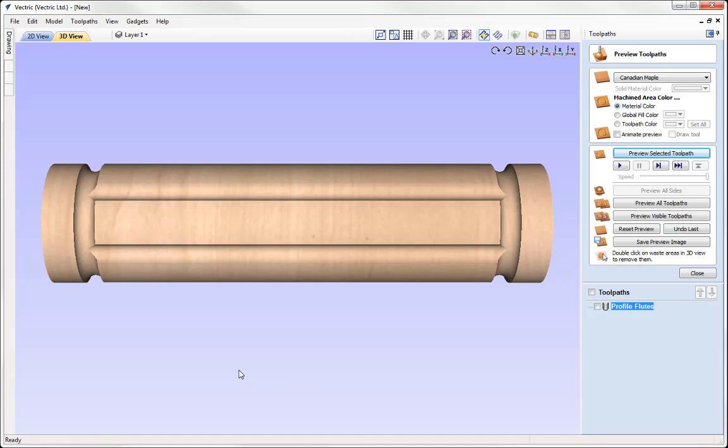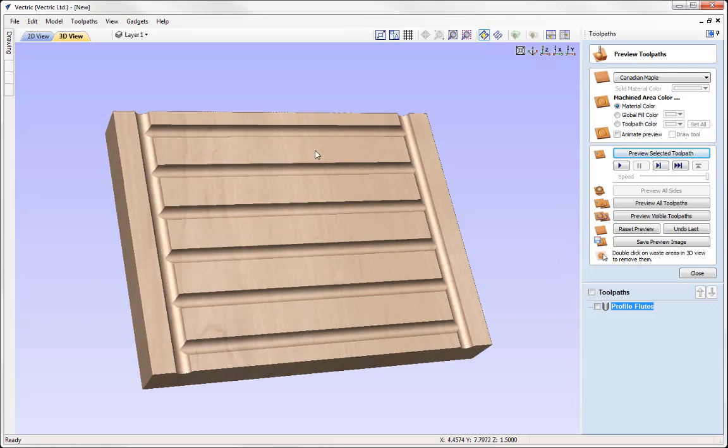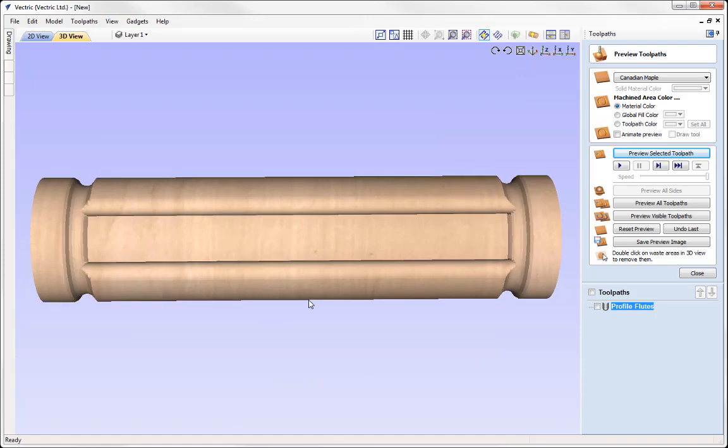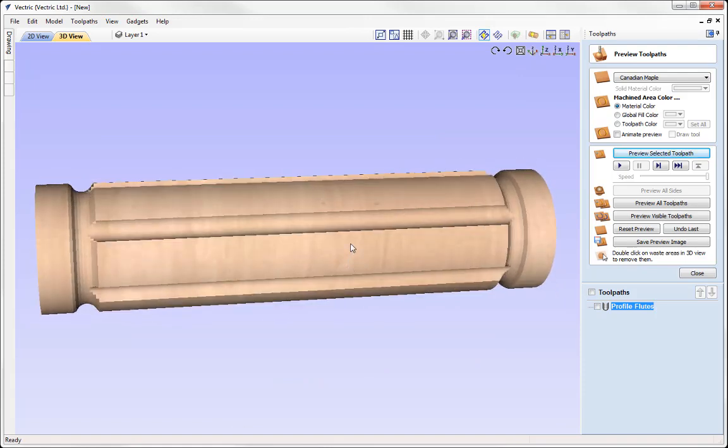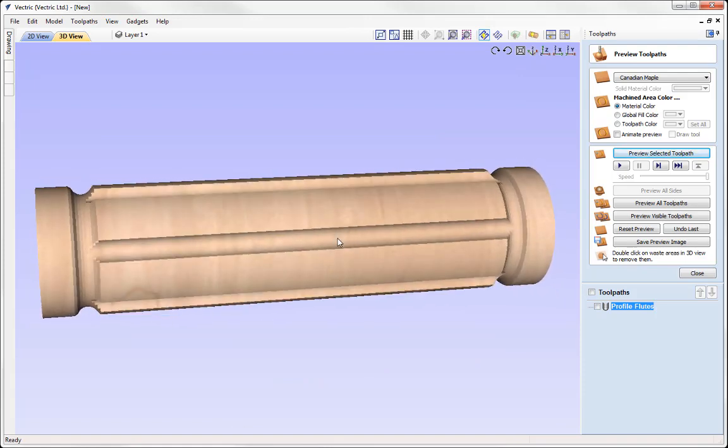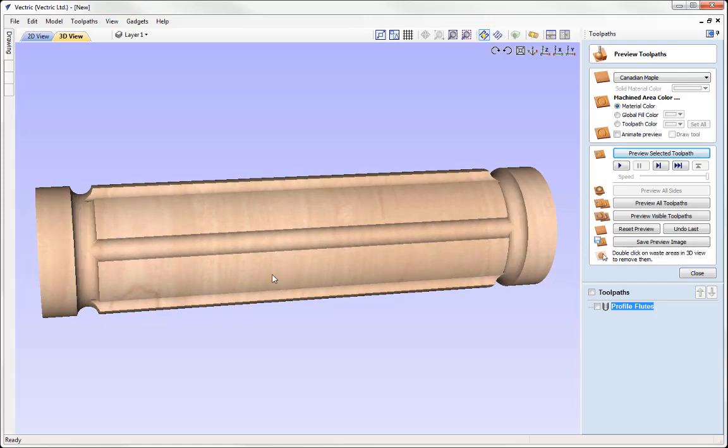Now, even though we are previewing this in a wrapped environment, now that the software has calculated that preview, the software still thinks of this in a flat three axis environment. It's calculating the toolpaths like this. Once it's finished calculating the toolpaths and ready to show us the preview, it switches to our wrapped view to show us what our part would look like if it was to cut that on our machine. And so it's very important to note that it's the actual post processor that is going to exchange the Y values for the rotary axis movements.